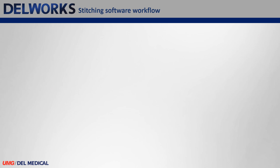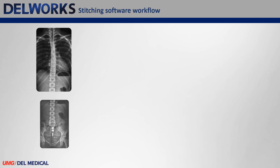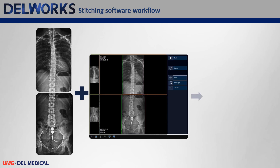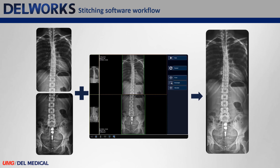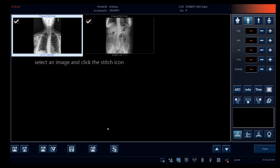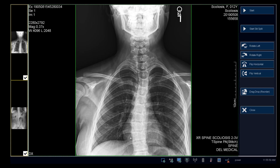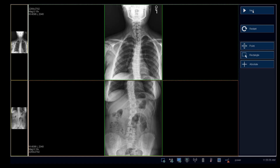After acquiring all of your images, you will stitch them together in Dell Works, creating one final long bone or scoliosis image. From the acquisition screen, select an image and click the stitch icon. Click Start, then click Next. The stitched image will be displayed.